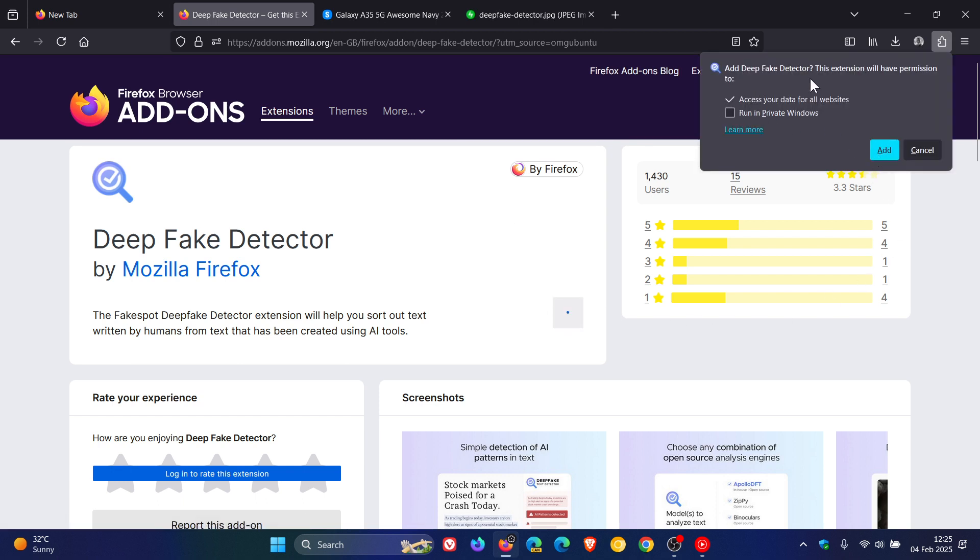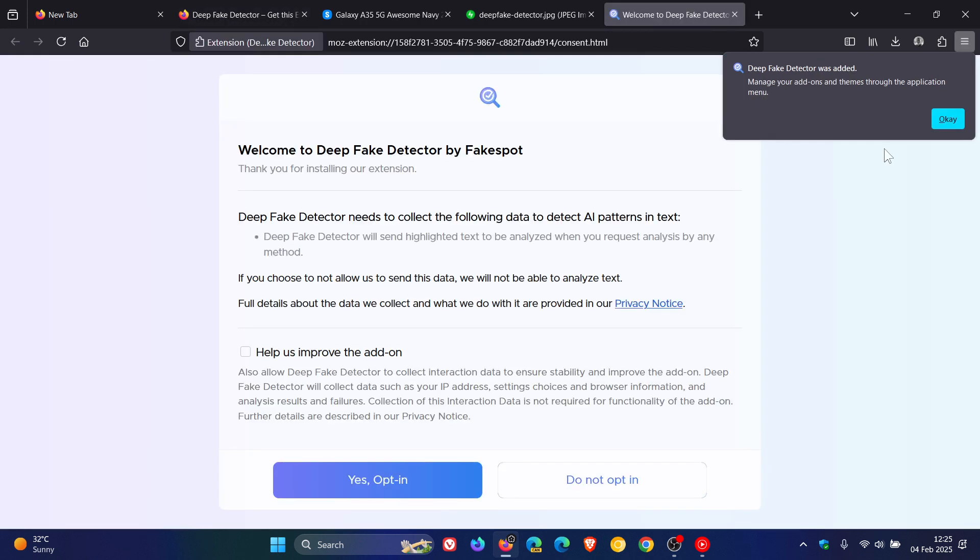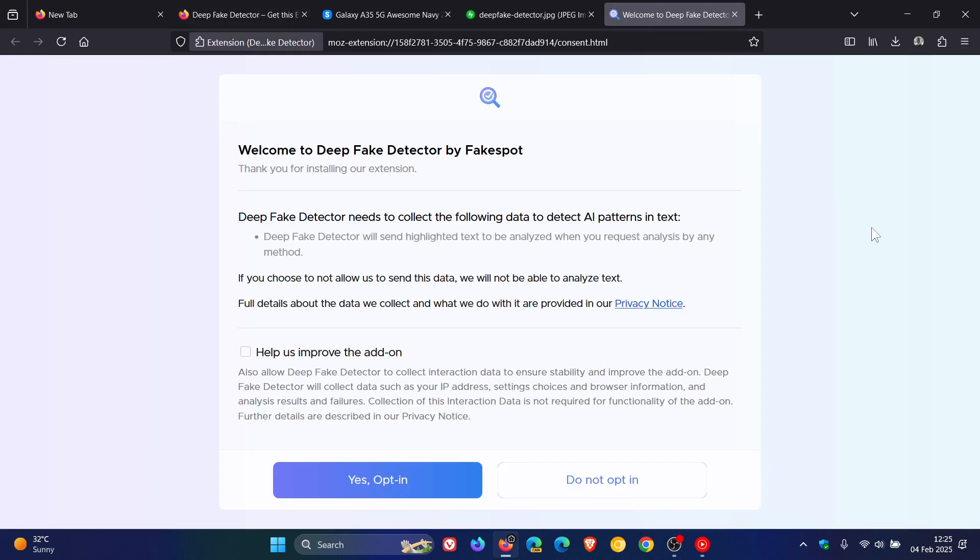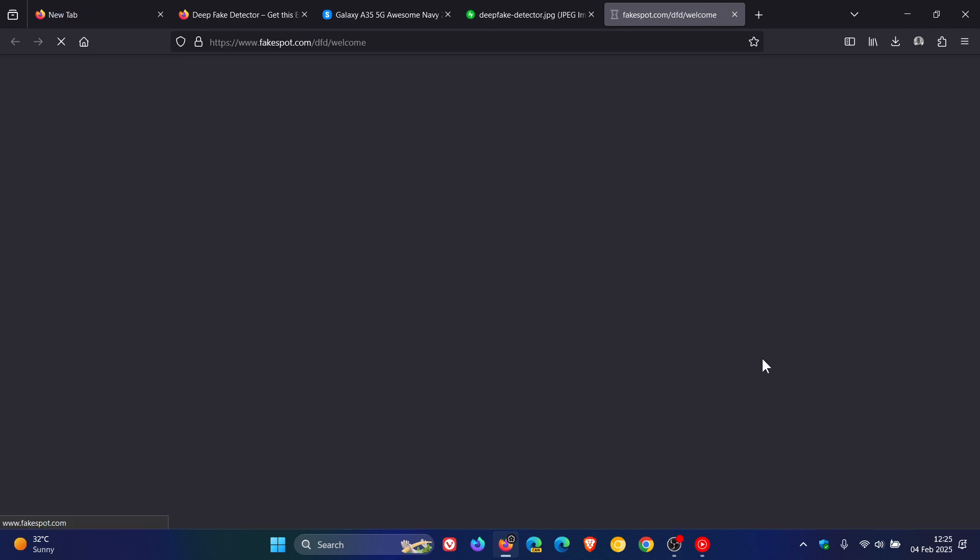And I have noted though that if you don't opt in to help us improve the add-on, it doesn't get installed. So just take note of that.